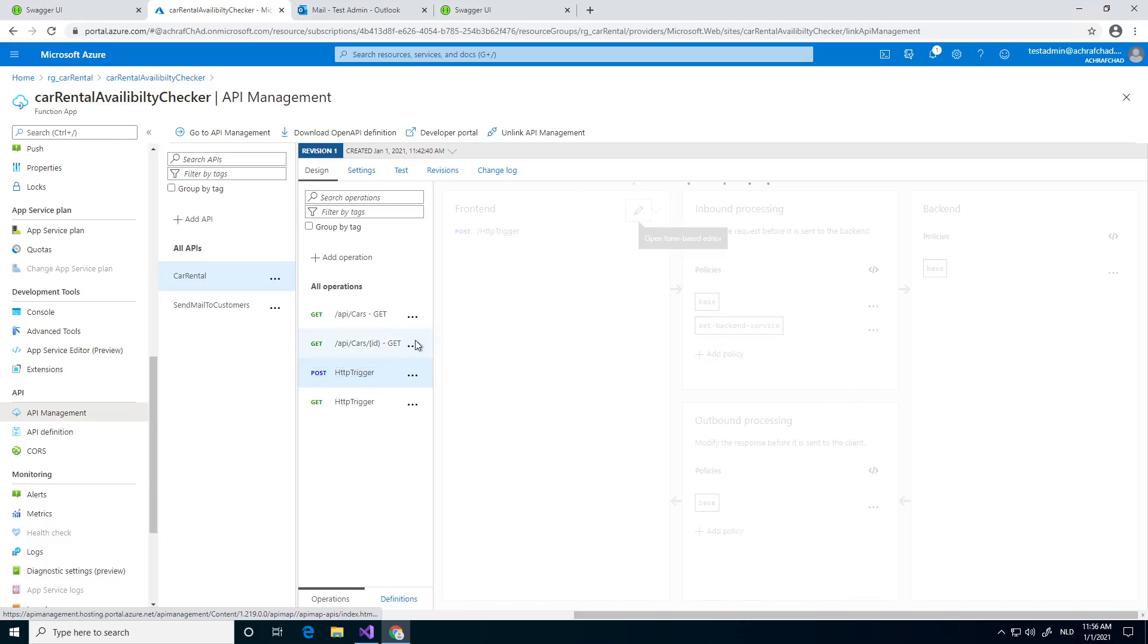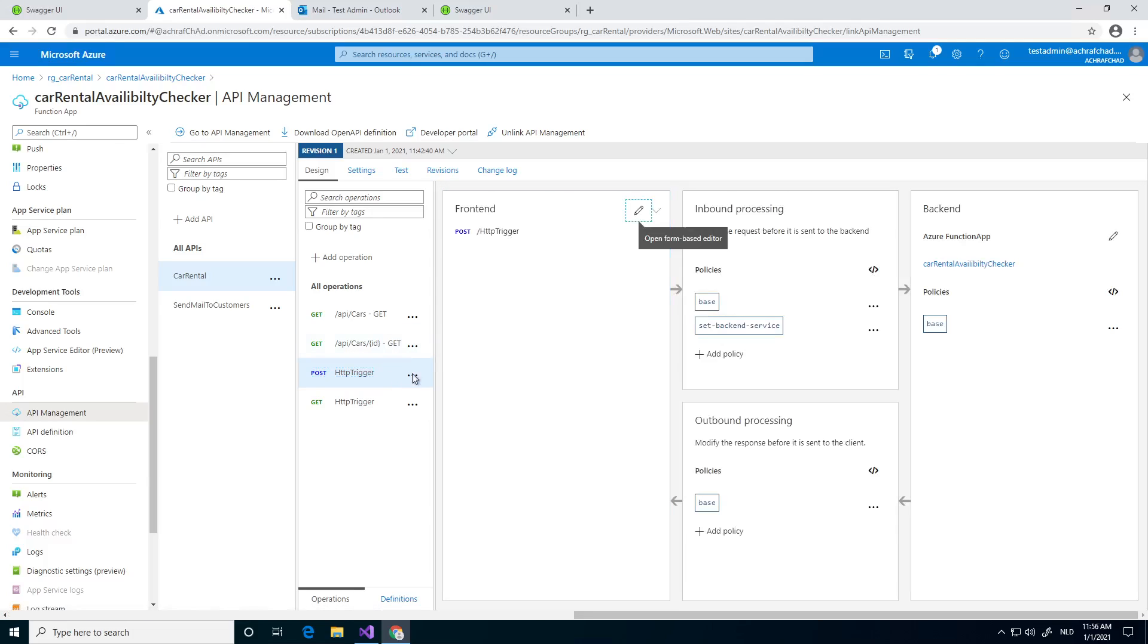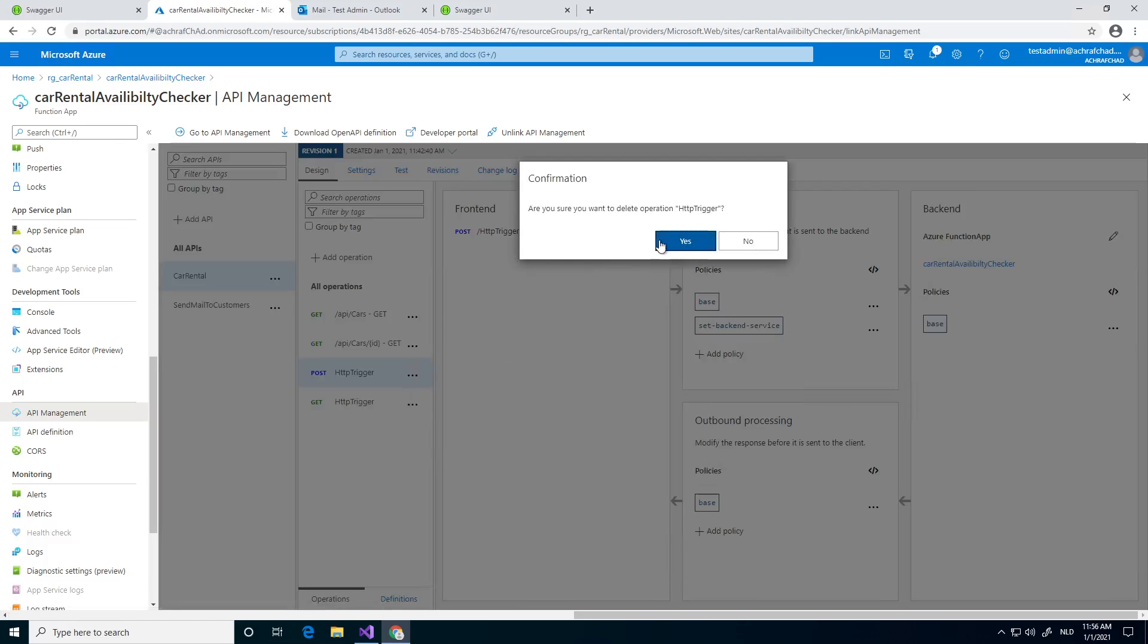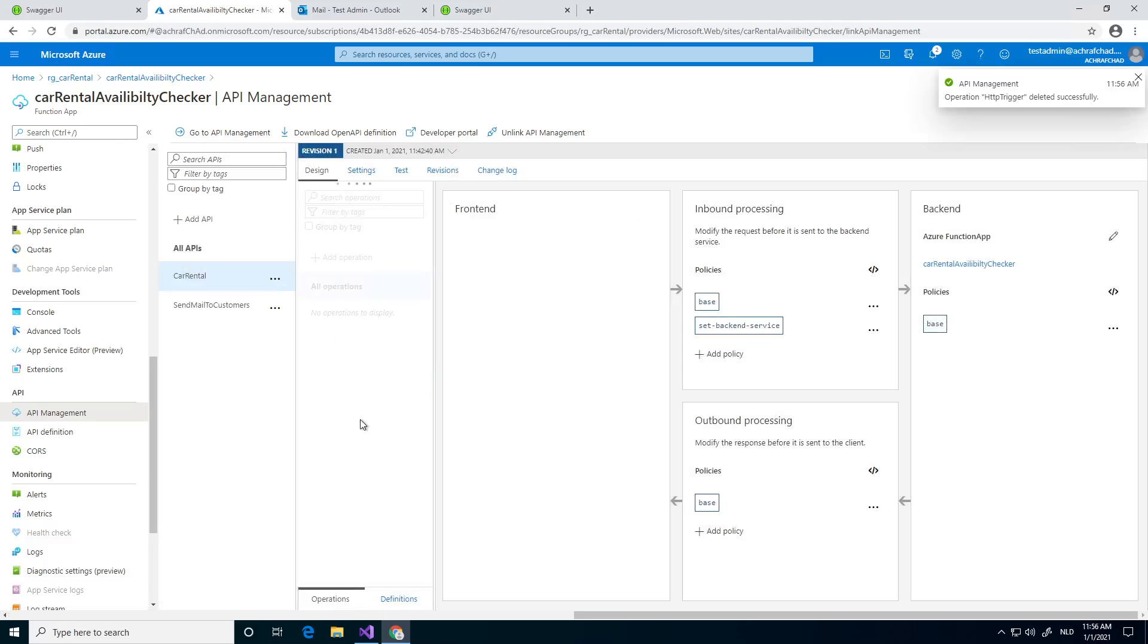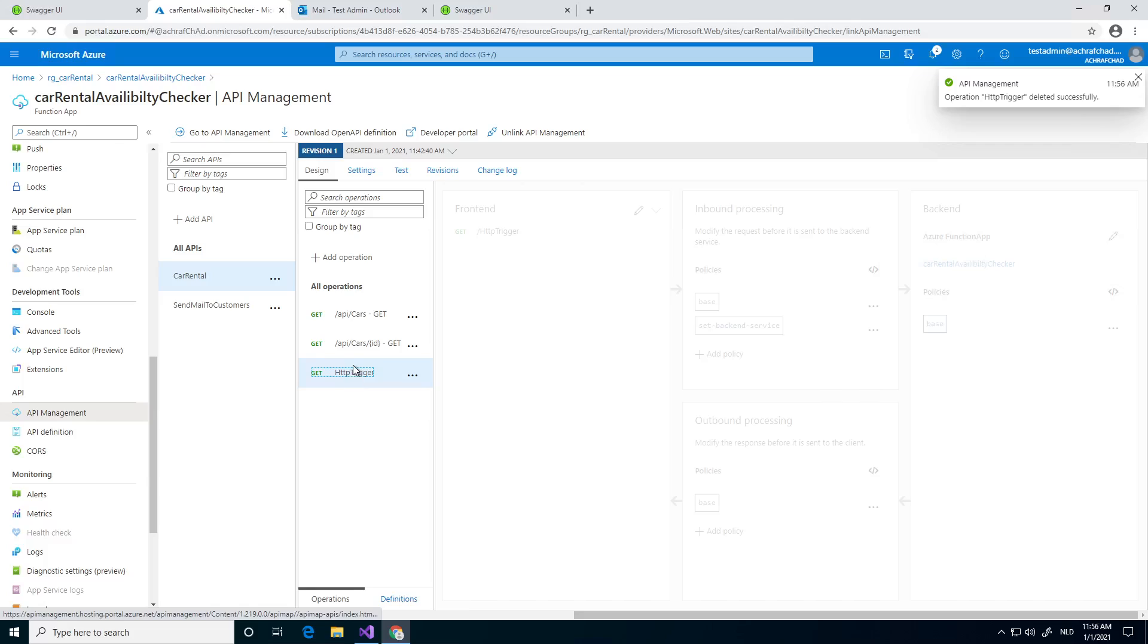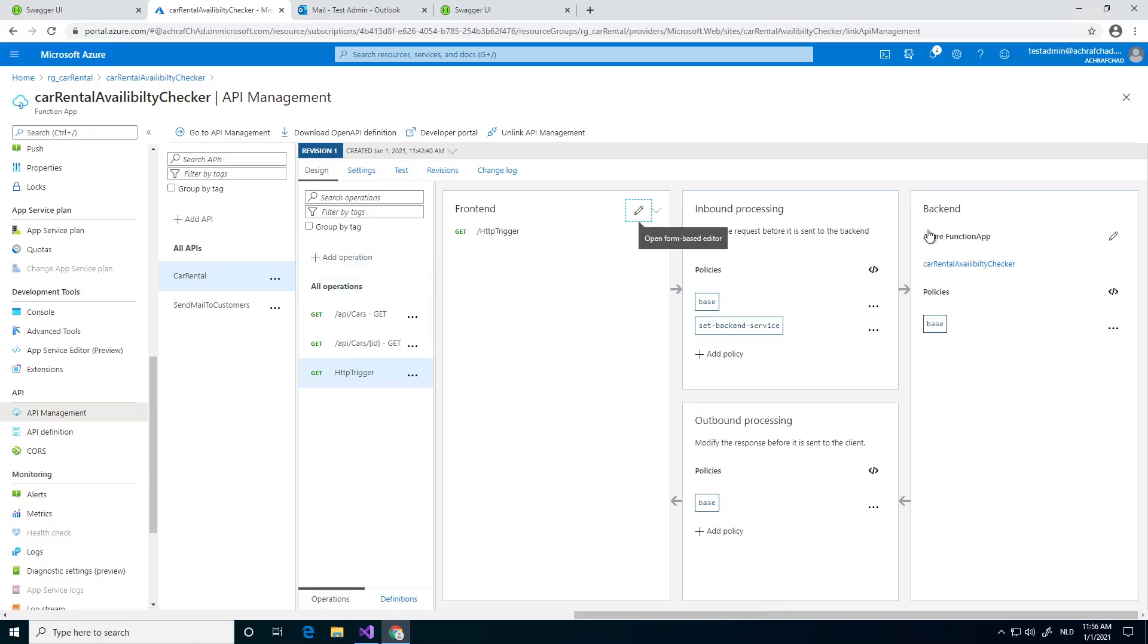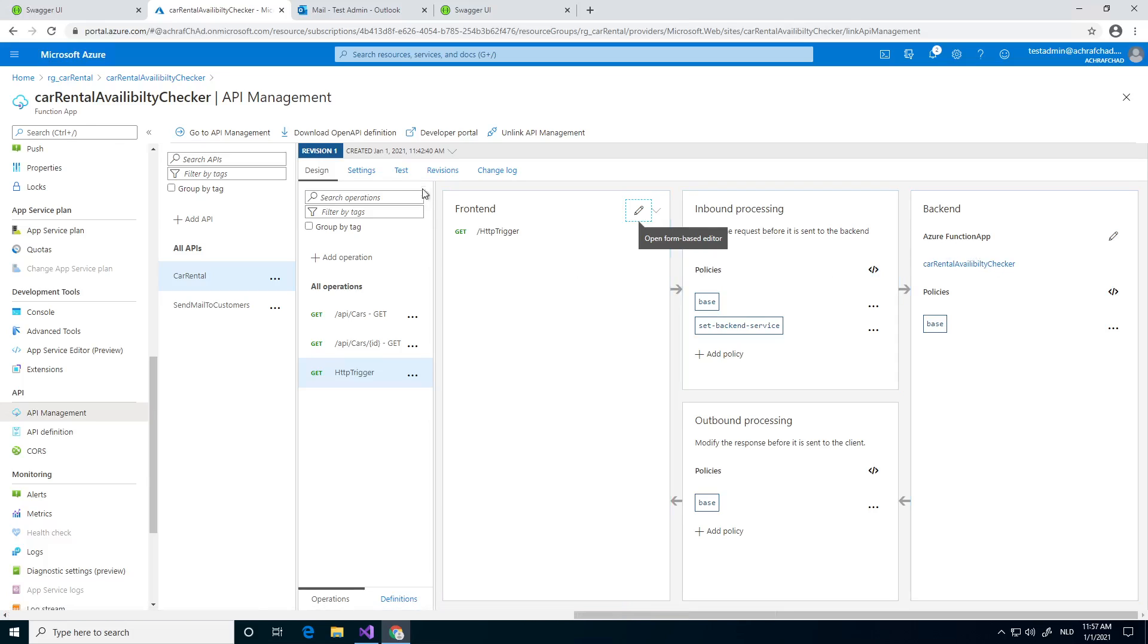This post method is not correct, because we don't have any post methods. So we can delete it. But we do have an HTTP trigger. Maybe the name is not very handy, called just HTTP trigger. You can rename it, but as you can see in the back end, it's calling our Azure Function app, the car rental availability checker. But that's good.